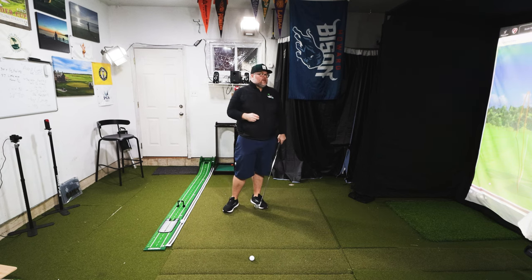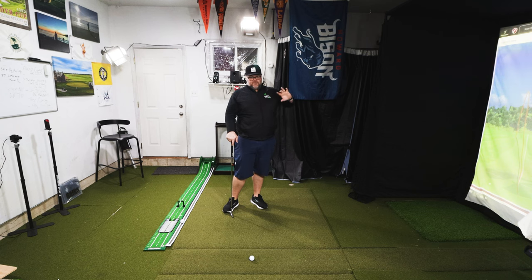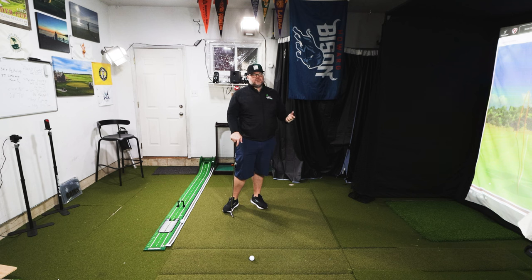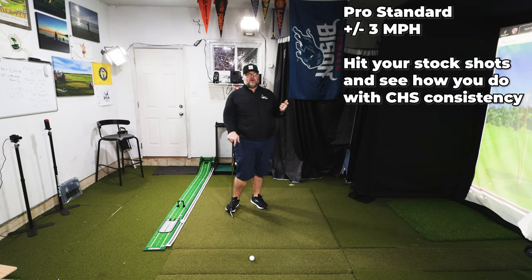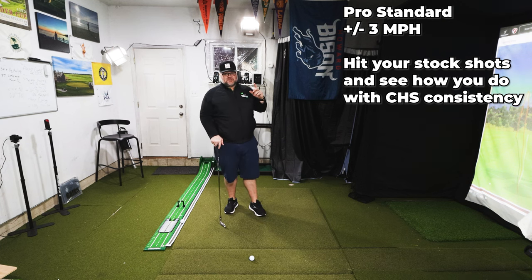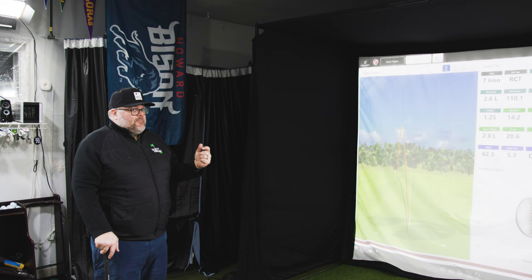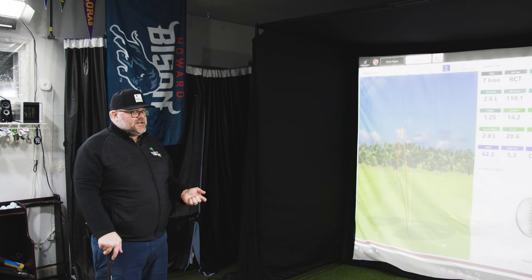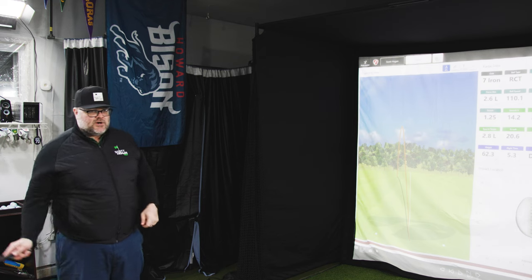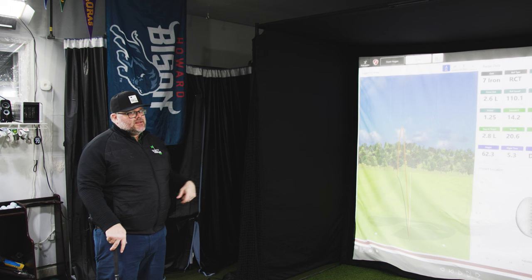One thing to keep in mind when looking at full shots: tour pros hitting a full shot are going to be plus or minus three miles per hour with their clubhead speed. That's subjective, but when they're doing a full intent range swing, they're typically within that window. If you're seeing your speed jump all over the place, there's probably something going wrong in the swing that's not letting it work consistently.